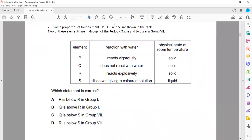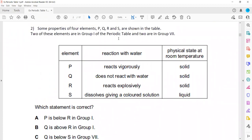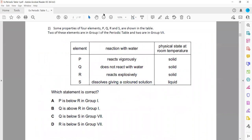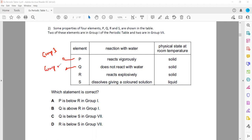In question 2, some properties of four elements P, Q, R and S are shown. Two of these elements belong to group 1 and two belong to group 7. P reacts vigorously with water. If it is reacting vigorously with water, because group 1 metals have a vigorous reaction, it means P is group 1. Q does not react with water, so Q is group 7.